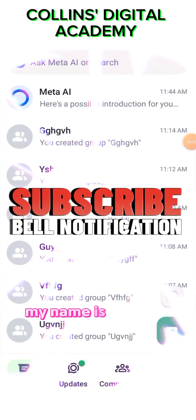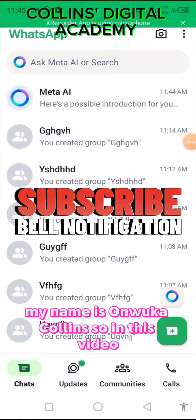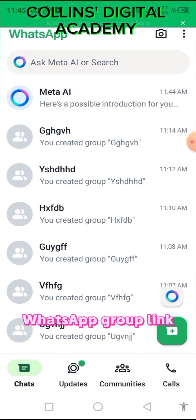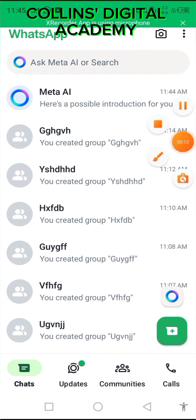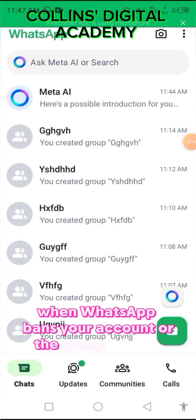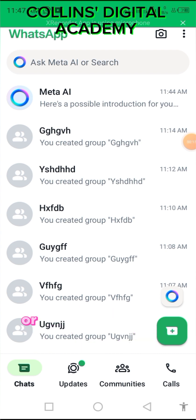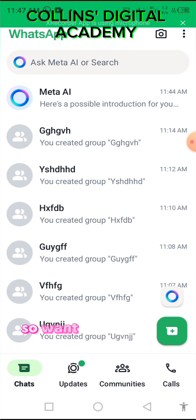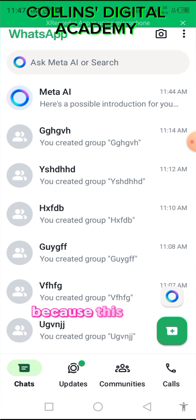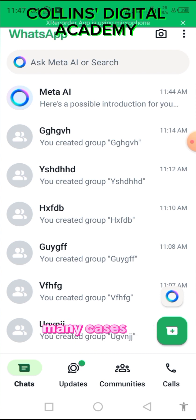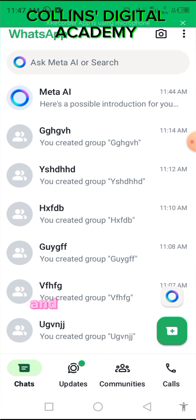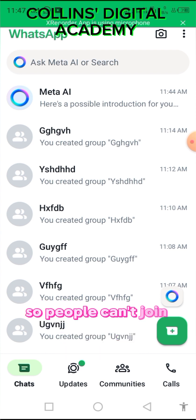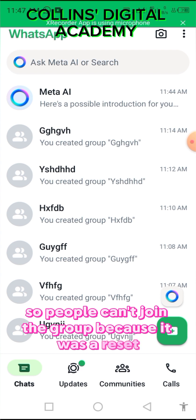Welcome to my YouTube channel, my name is Onka Collins. In this video I'll be teaching you how to create a permanent WhatsApp group link. When WhatsApp bans your account, all the group links created on that account get reset automatically, and we want to avoid that because this happened to me many times — I'd place an ad and WhatsApp would ban my account, so people couldn't join the group.